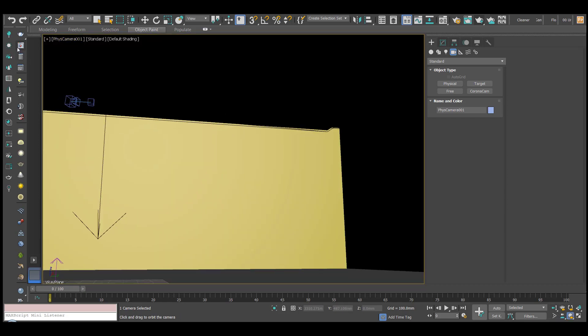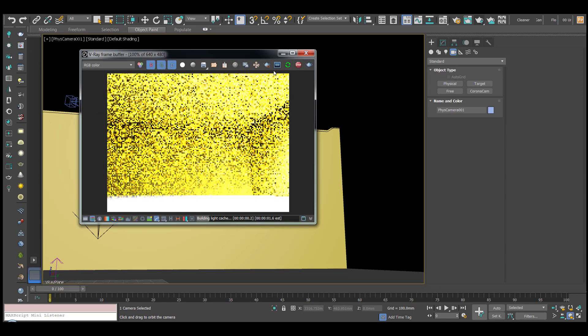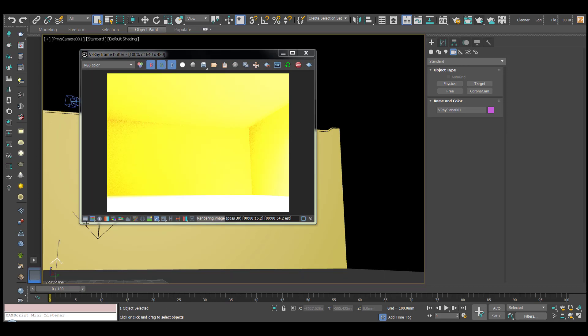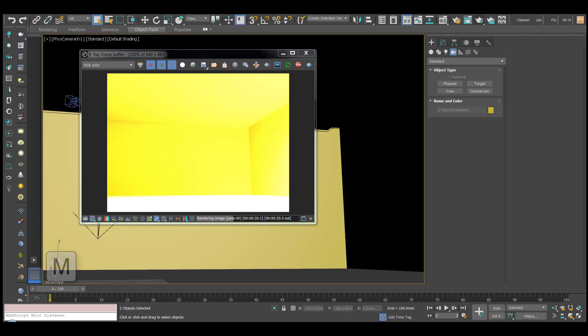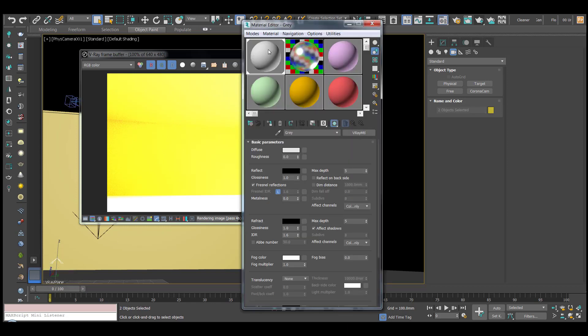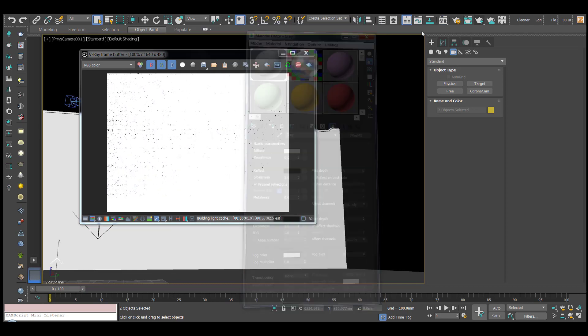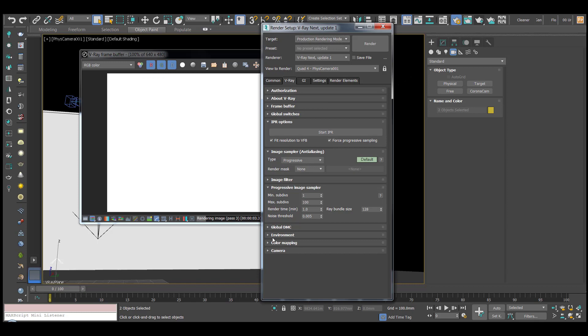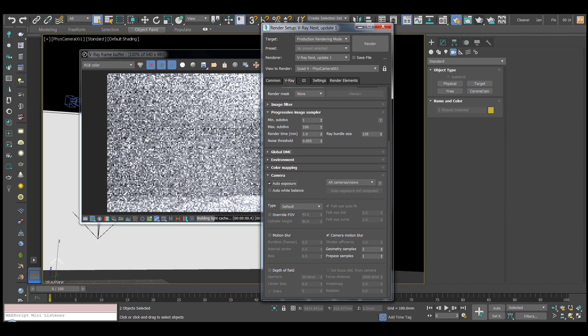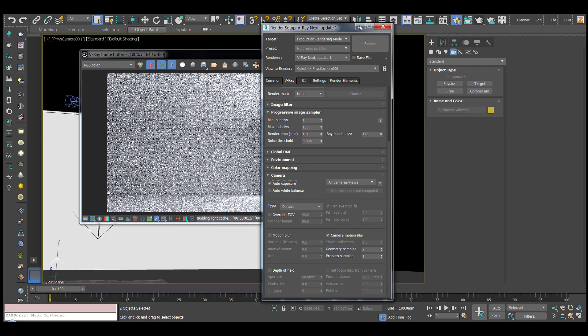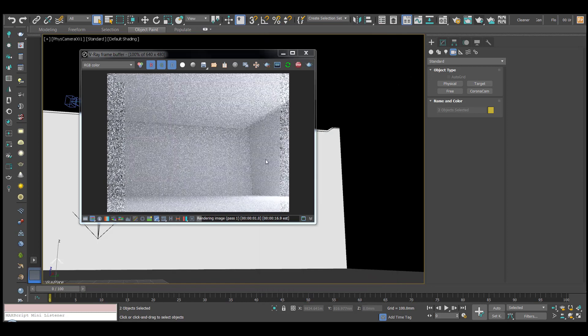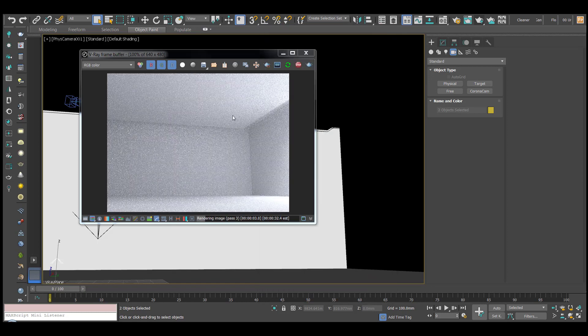I'm going to run an interactive render. I'm actually going to change all of the materials to grey. I'm going to put an auto exposure on. Now we can see what's happening.